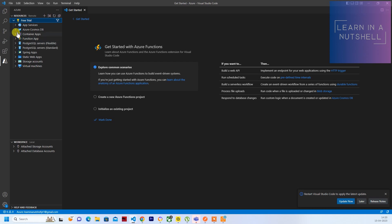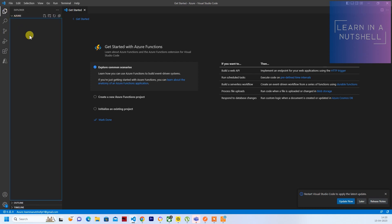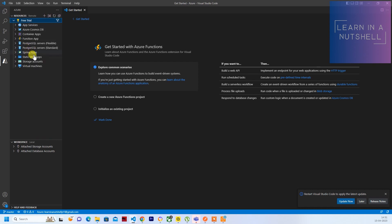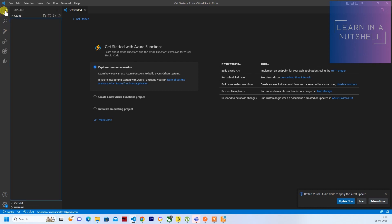So next thing what we'll do is write a program. So once all the extensions are installed and once you have logged in, you can go back to Explorer.